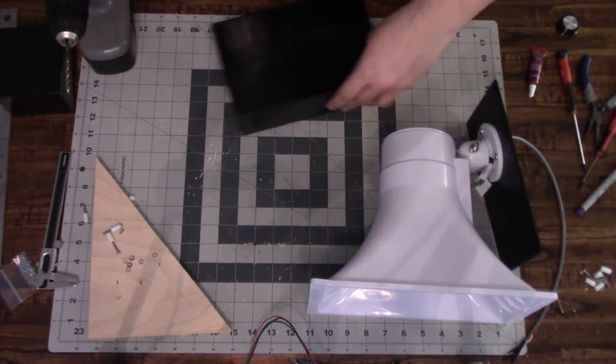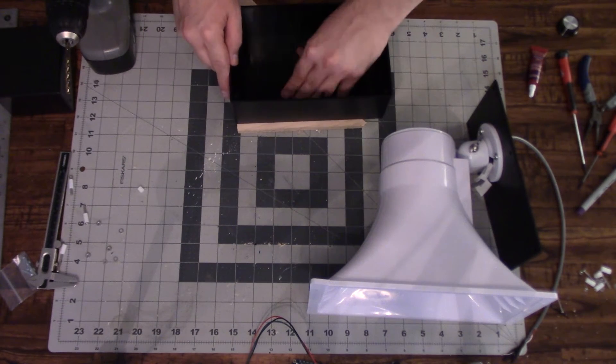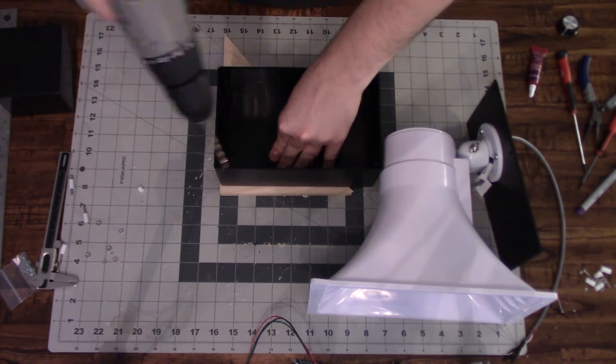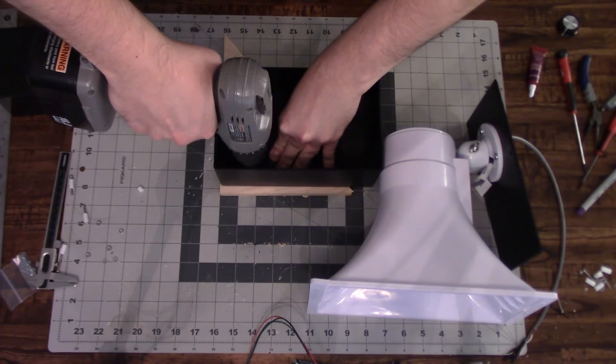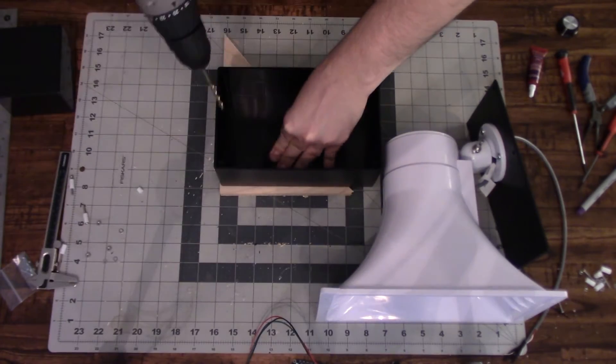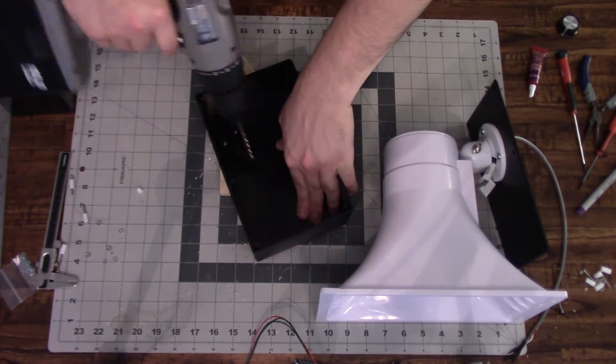So with those spots marked, again, I'm going to use the plywood as a backing and drill out the three holes that are going to hold the battery in place.